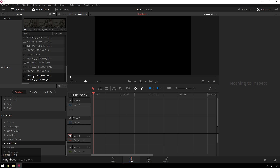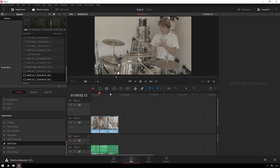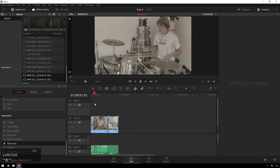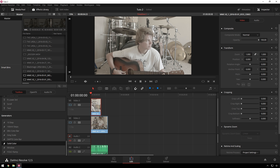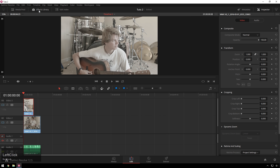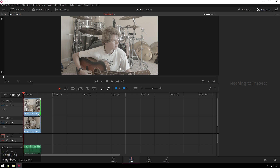Here I'm just going to drag my two clips in. Got some excellent footage of this incredibly talented person — I wonder who that could be. And we're going to make a pretend YouTube cover thing. So, we've got some drums, and we're going to put our guitar clip down in the bottom corner, because it's not framed very well.